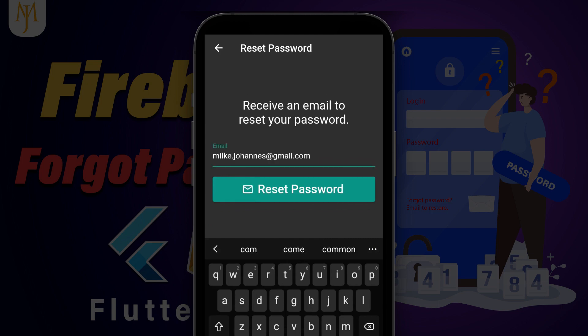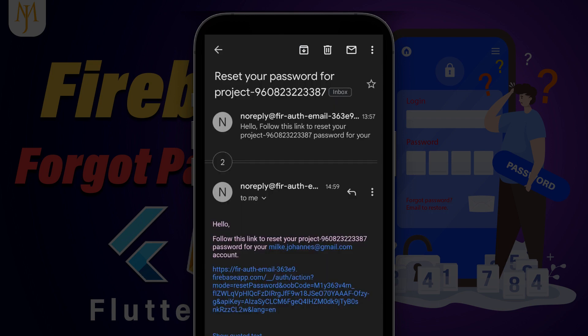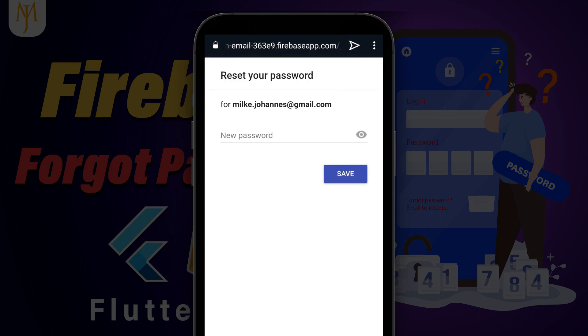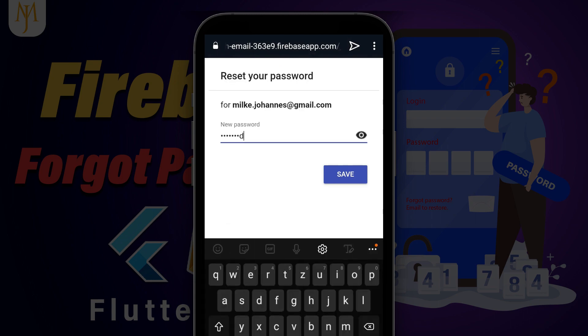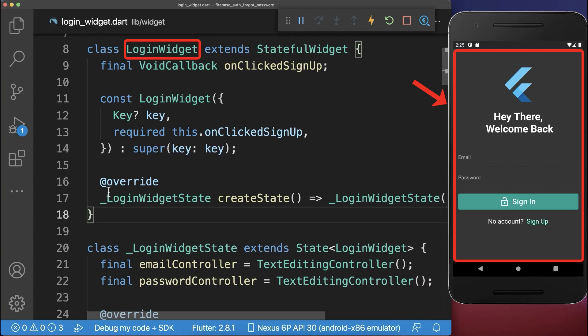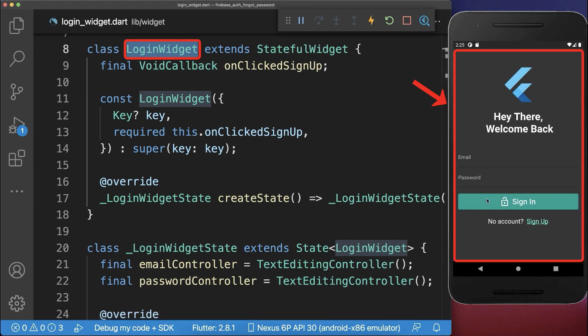How to use Firebase Authentication to build a Forgot Password screen in Flutter for requesting a reset of the user password. Let's start at the login widget that we have created in the last videos here on the right side.